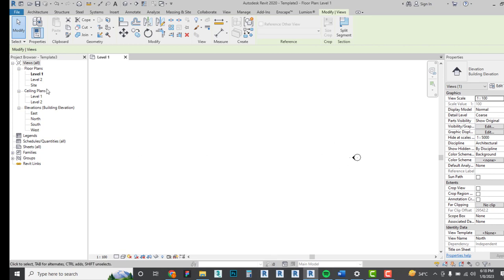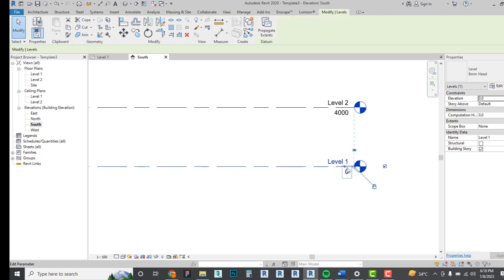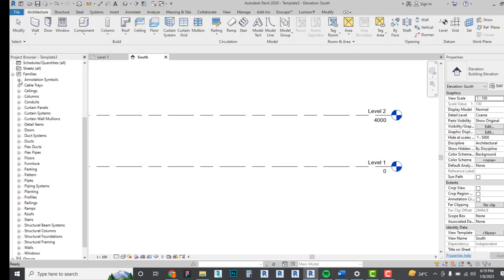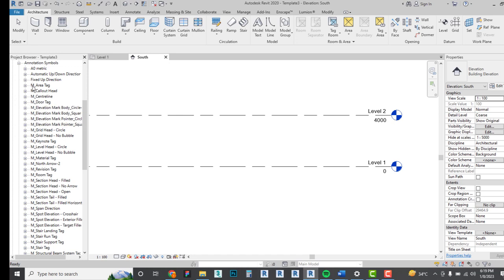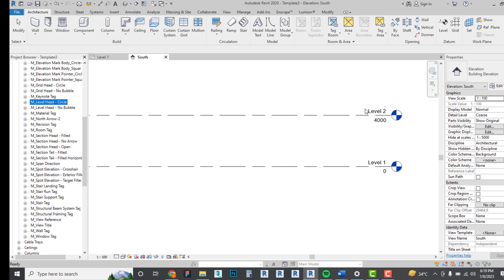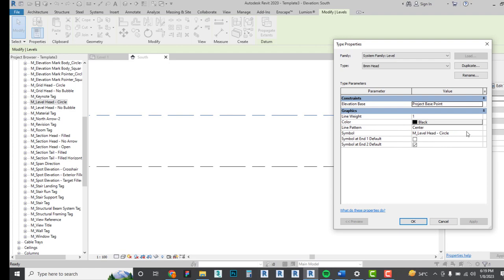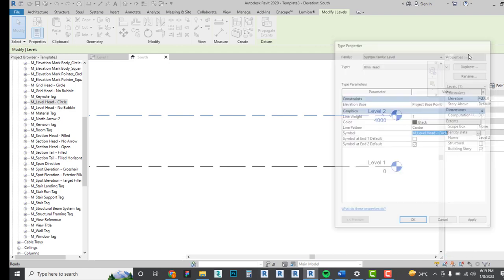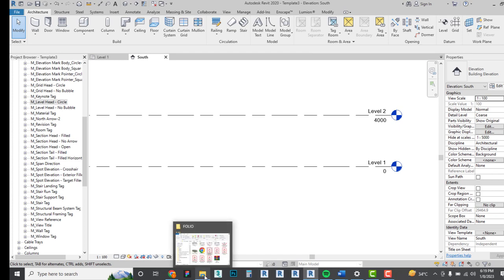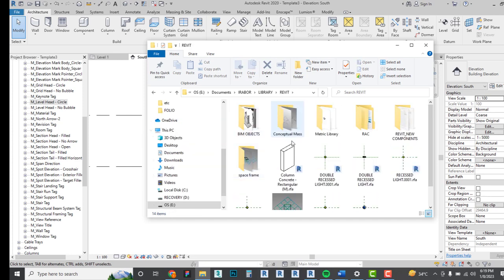Next, I want to change the level annotation symbol. Come under Families, then Annotation Symbols. If you click on the level and go to Edit Type, you can see what you're editing. There are two ways: you can edit the existing one or go to your Revit library and load a family you like. I already have a Revit family I can share with you.